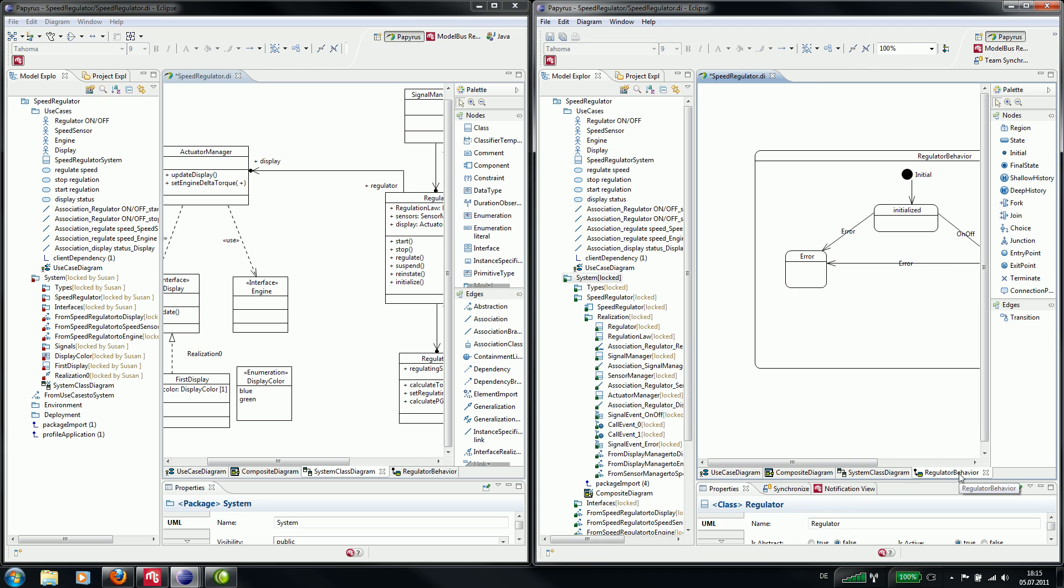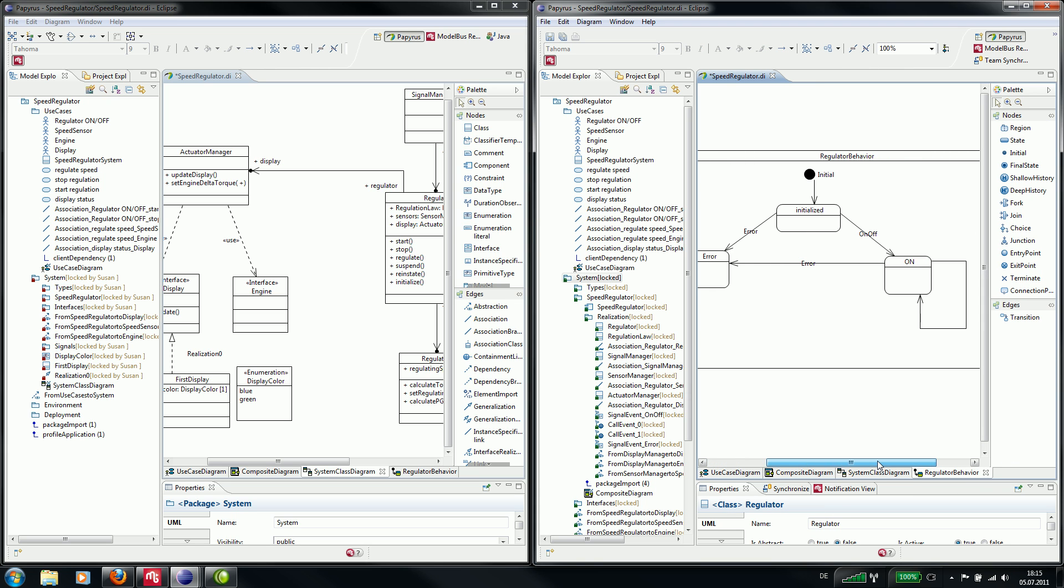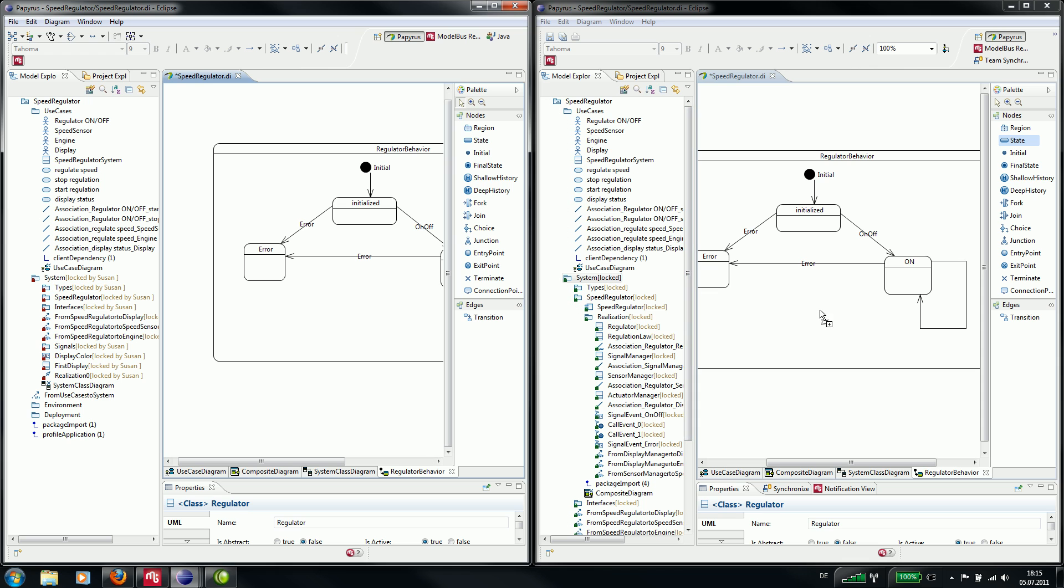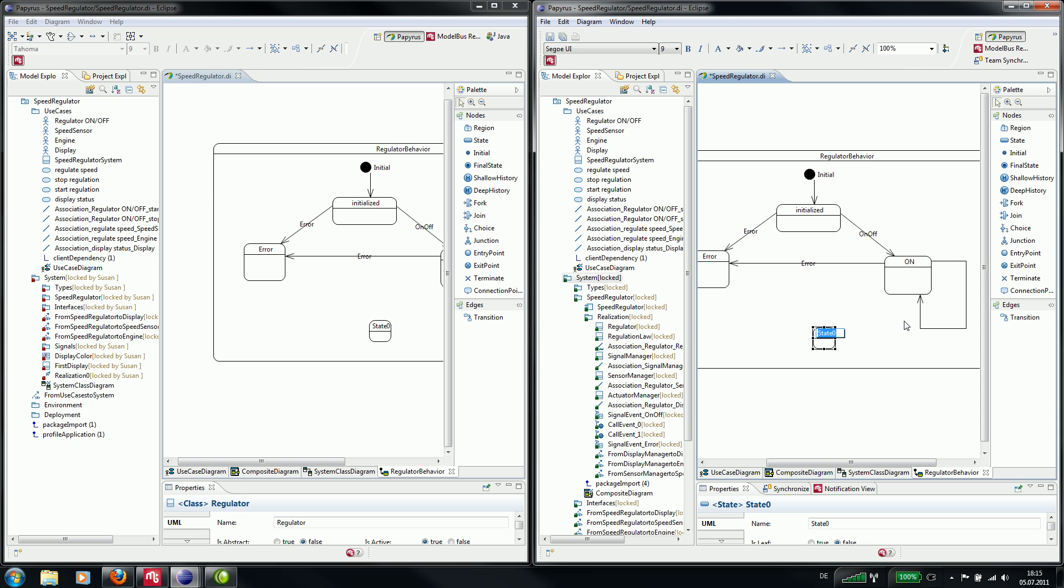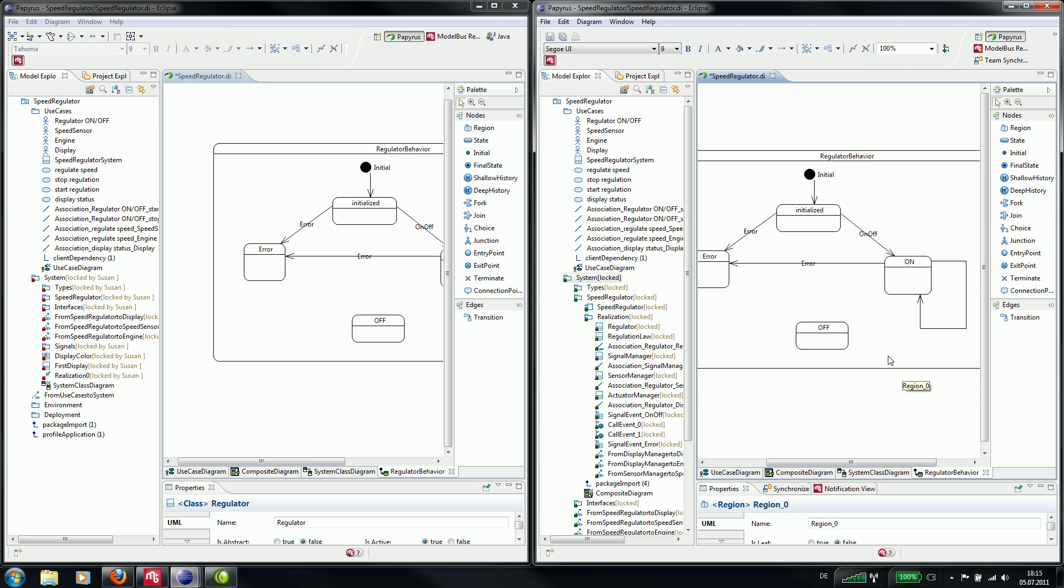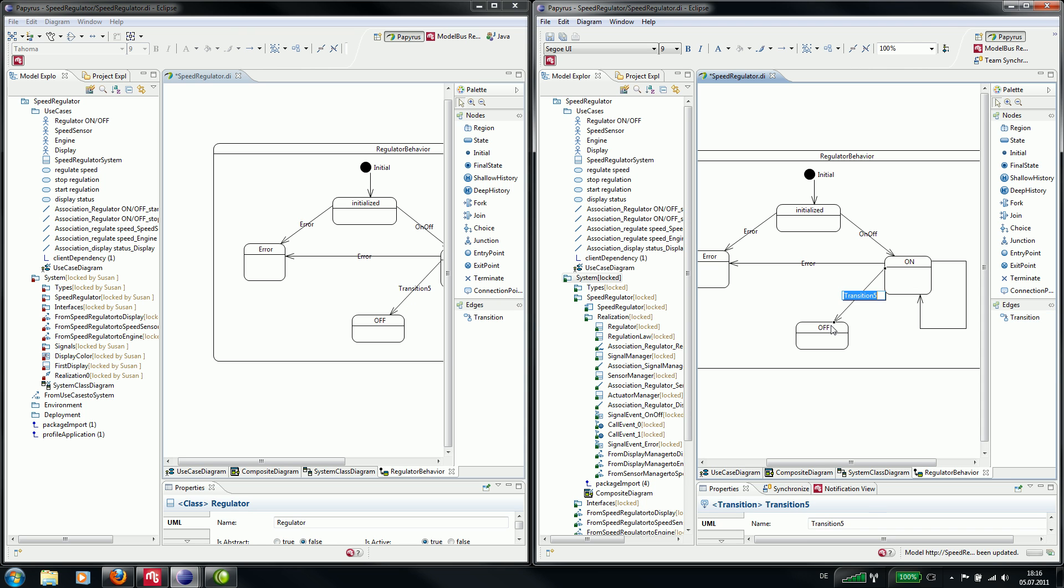Now we want to change the state machine diagram for the class regulator. So we add a new state and call it off. And now we add a new transition from the state on to the state off, and another transition from the state error to off.